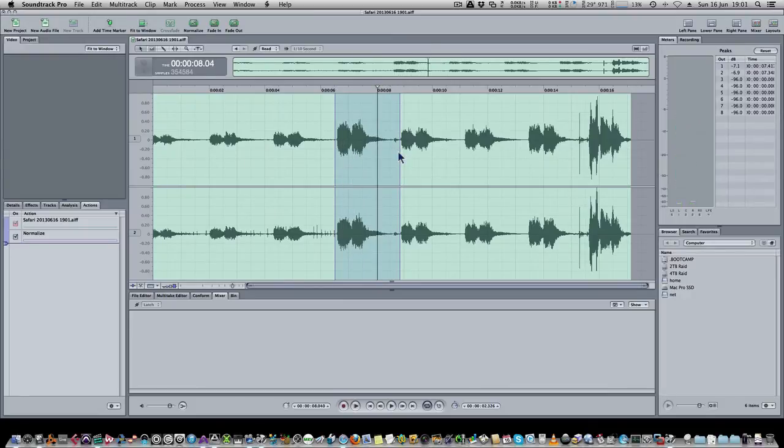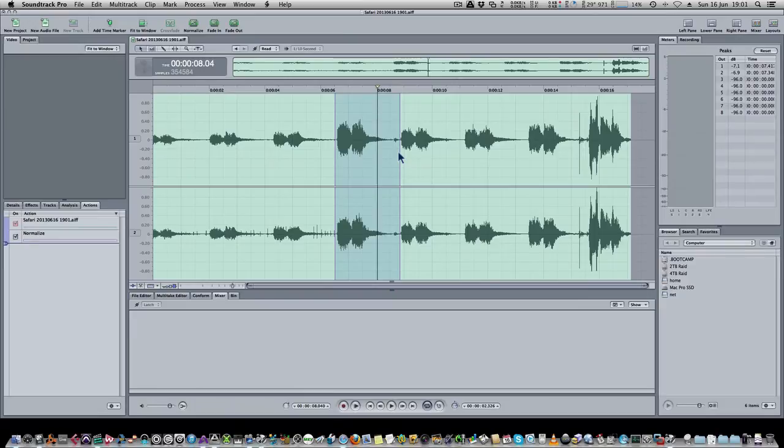So it's a great way just to grab samples from stuff in your system. And I find that's probably the fastest way to do it.